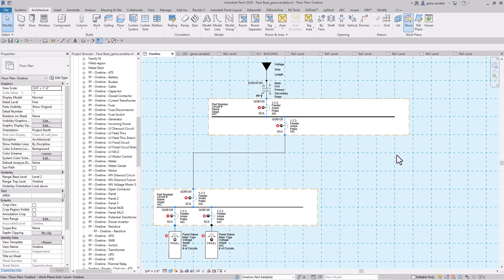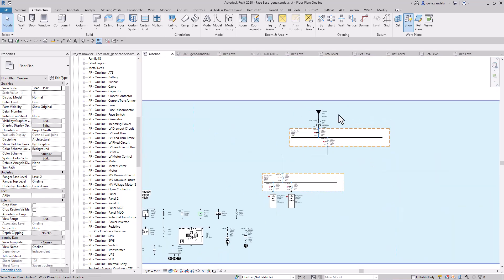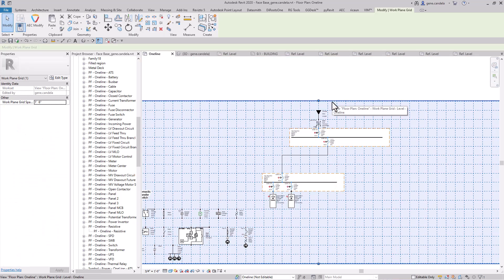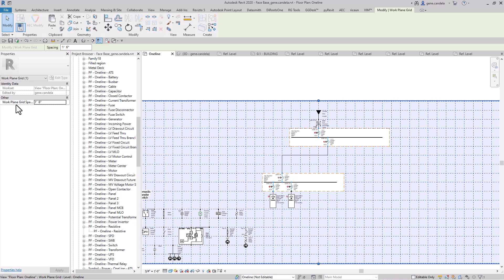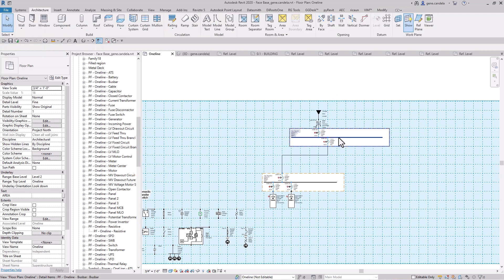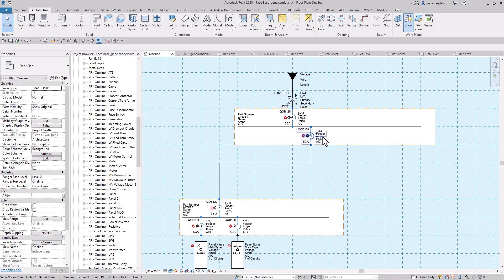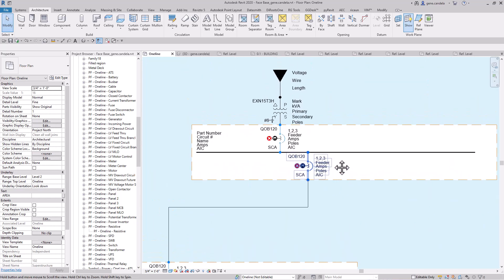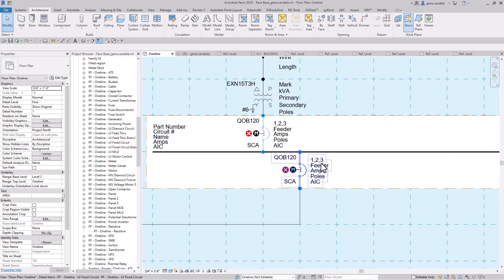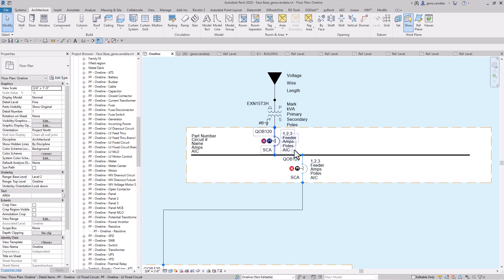As you can see, I've got the reference plane set to one foot six inch grid. By doing that, I was able to have everything, as you can see here, everything is on a one foot six grid.